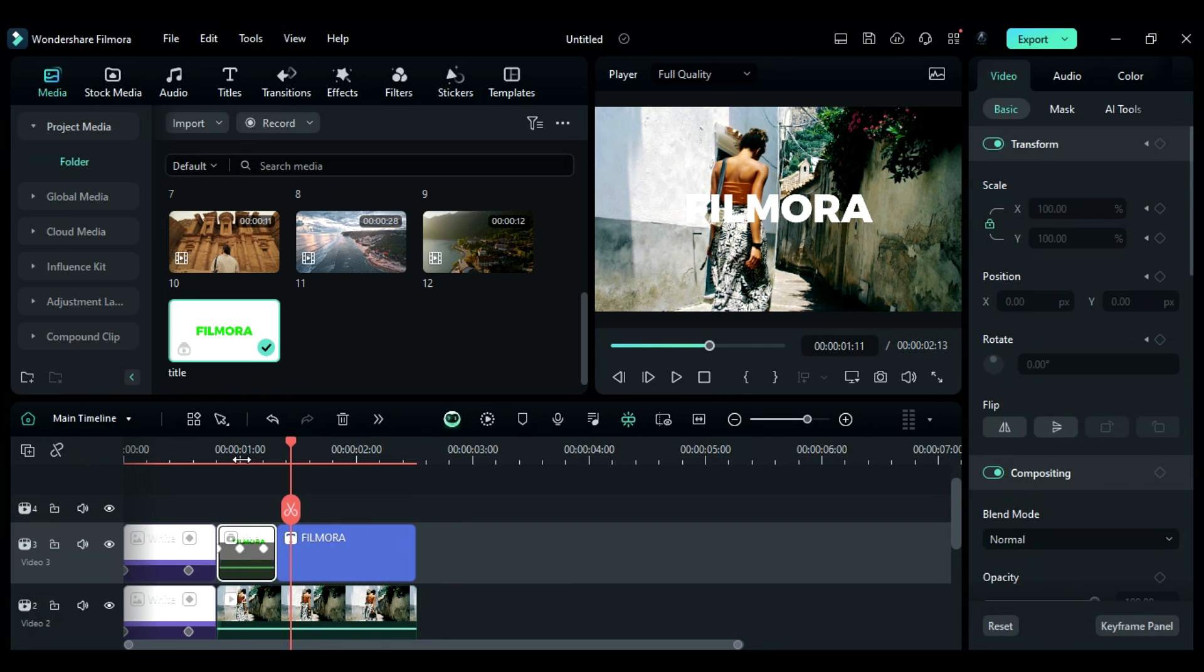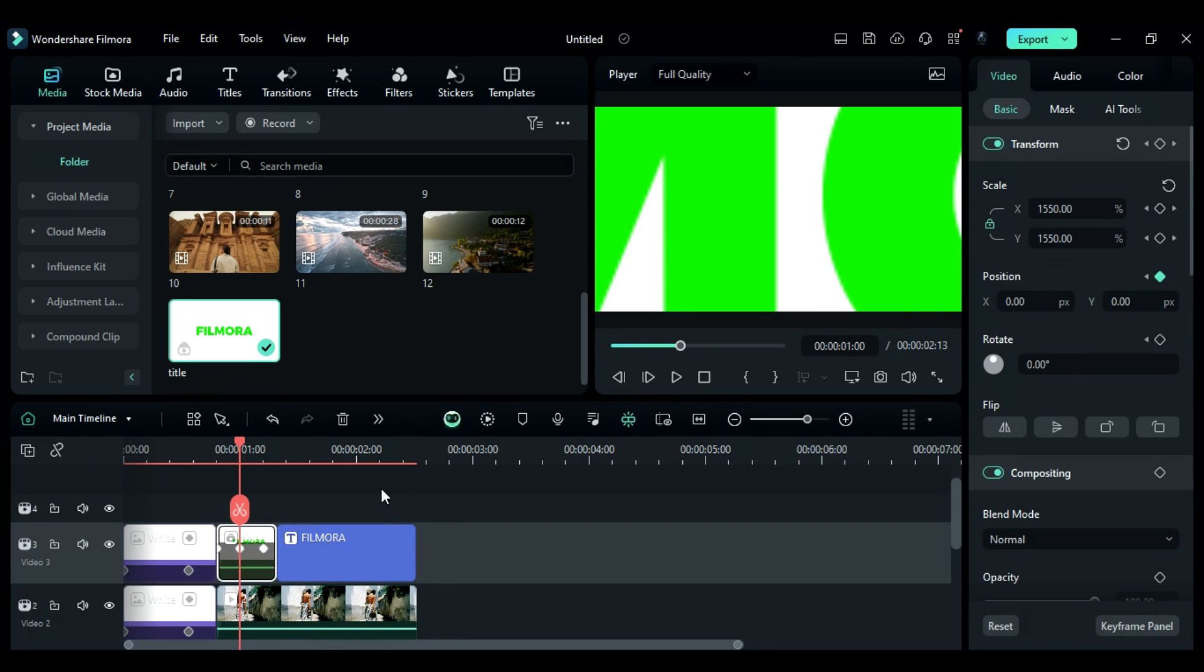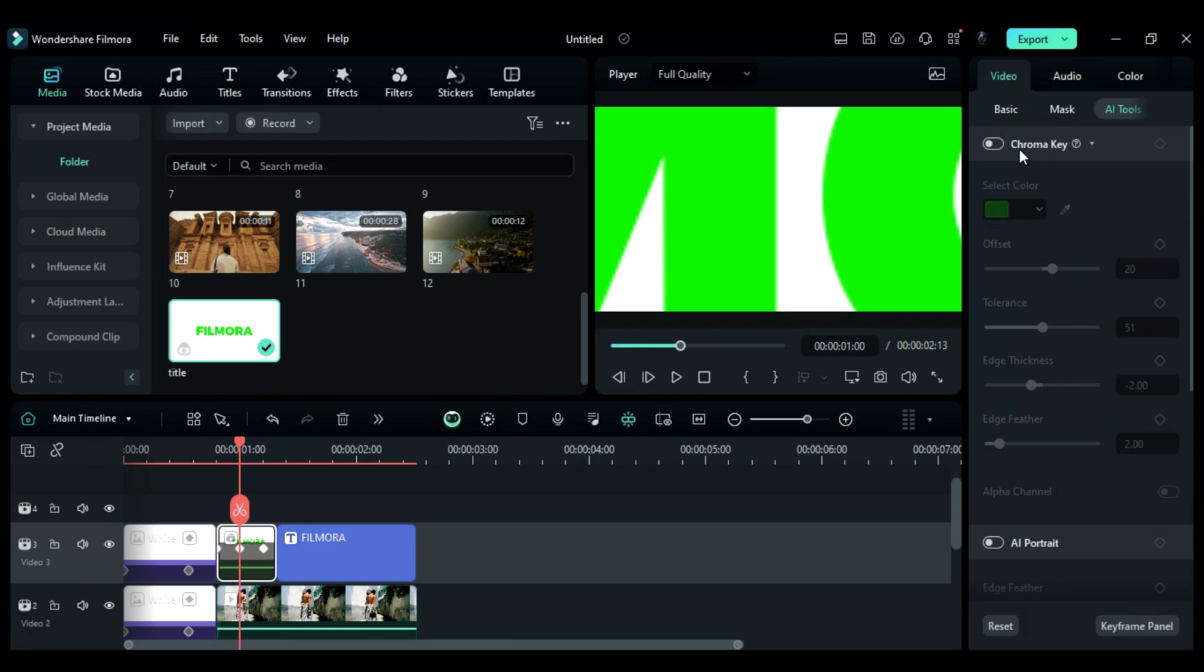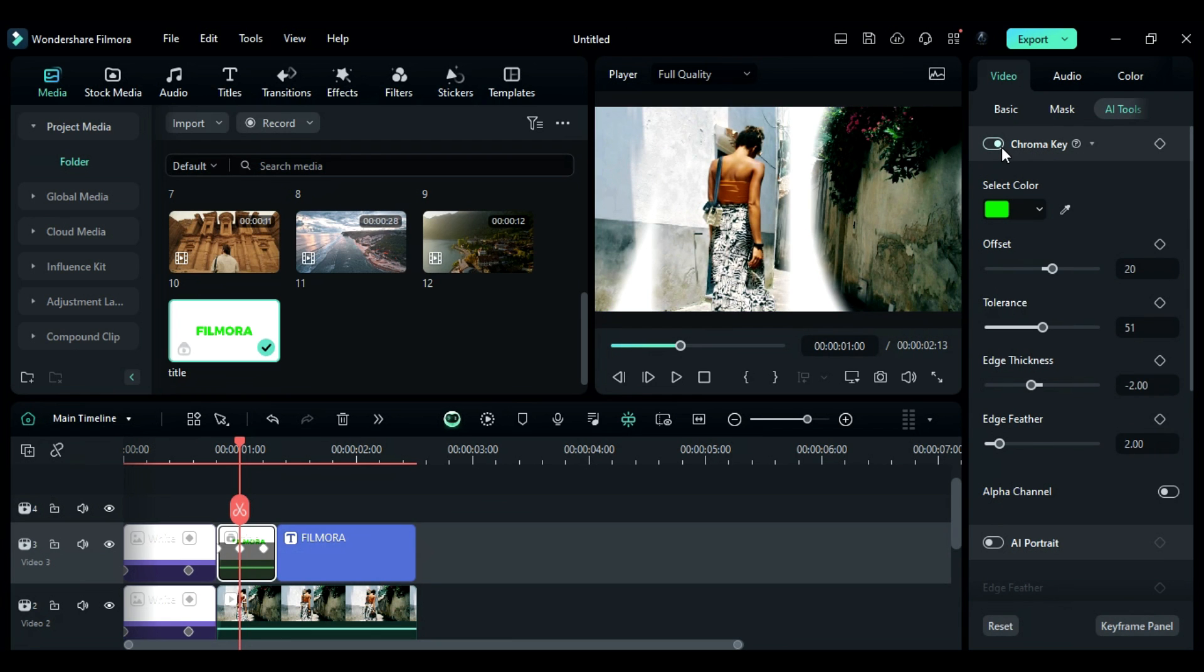Select the compound clip, go to the AI tools and use the chroma key to remove the green color and make some adjustments.